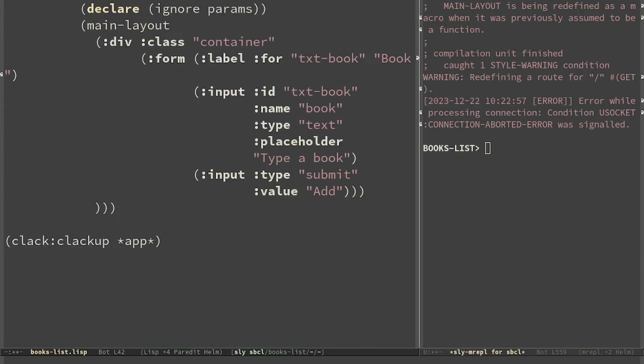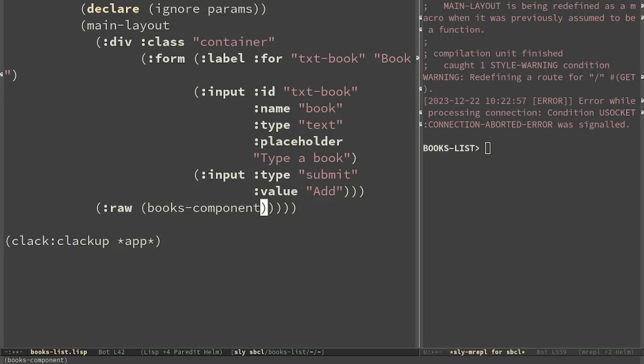We can include the component using the raw tag. The raw tag is quite dangerous but it's fine to use it if the strings were generated already by Spinneret, like in the case of books component. Now we have to actually update the page using HTMX.